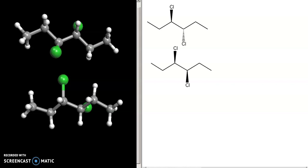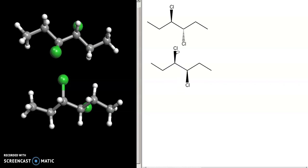Today we're looking at identifying meso compounds. We have two compounds to analyze — one is meso and one is not. A meso compound has a plane of symmetry, meaning one half of the molecule is the mirror image of the other half. A common first instinct is to look at the compound where both substituents — in this case the chlorines — are pointed in the same direction and assume that must be the meso compound.